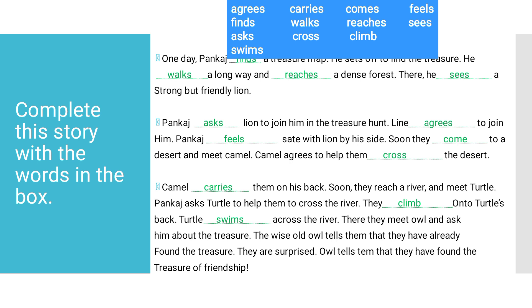Soon they reach a river and meet turtle. Pankaj again asks for help to cross the river. They climb on turtle's back and swim across the river. There they meet owl. Pankaj asks owl for help about the treasure — please help me find the treasure.